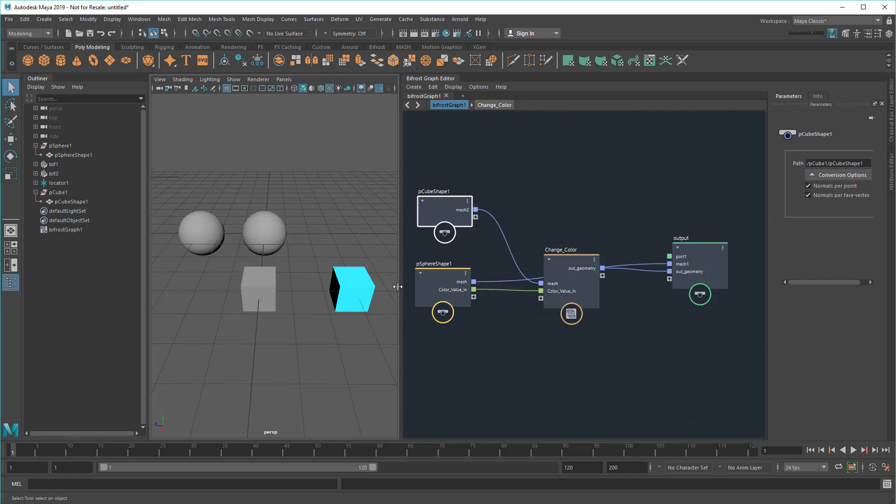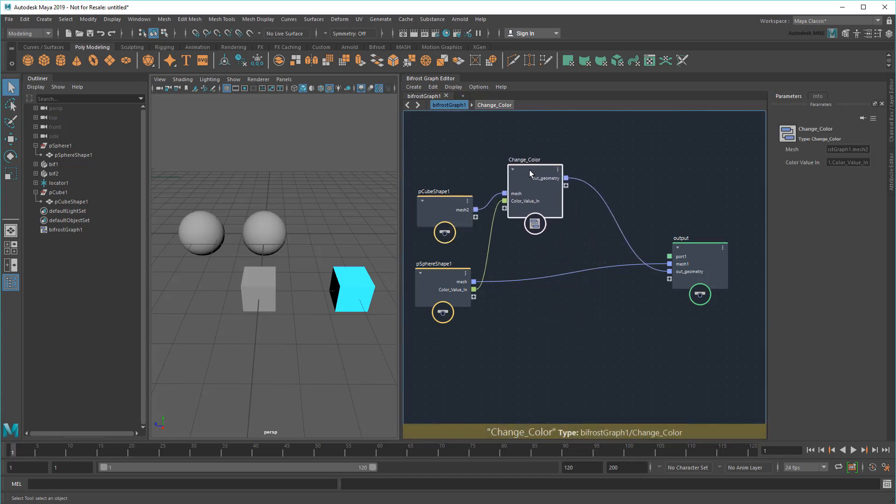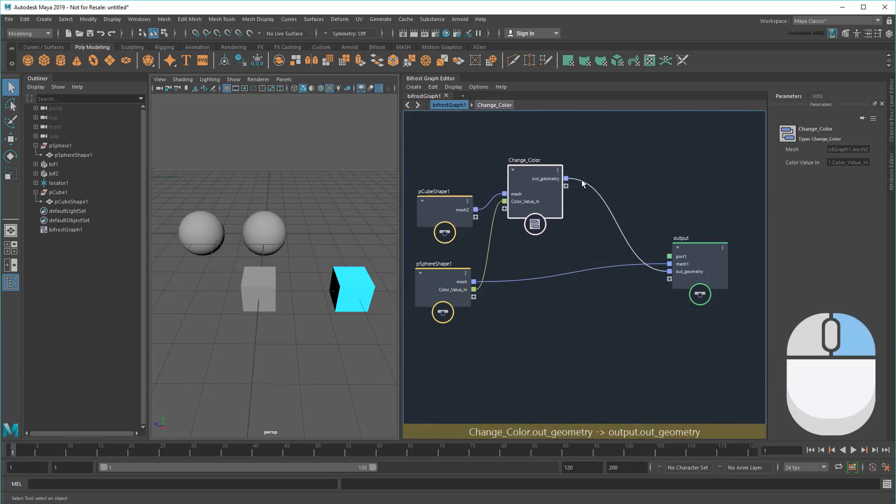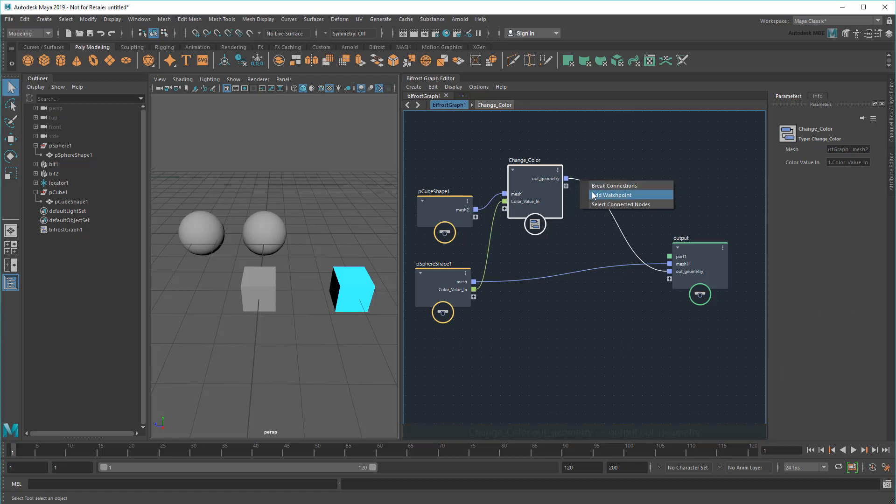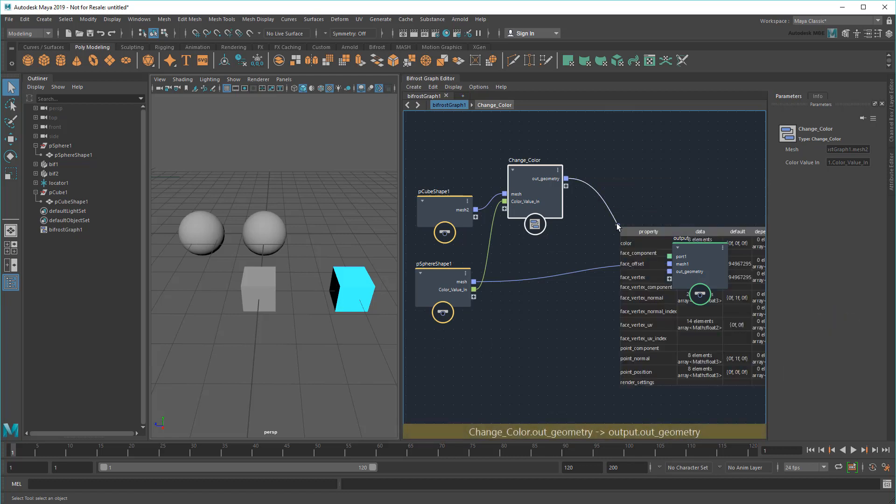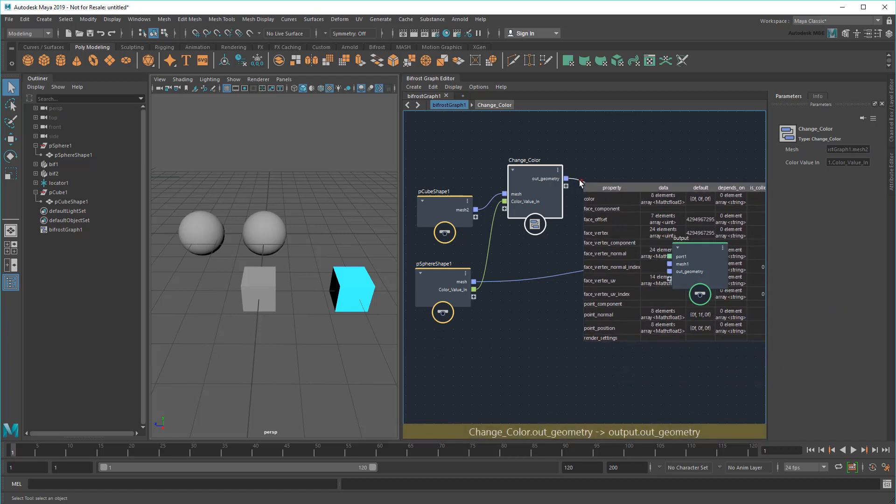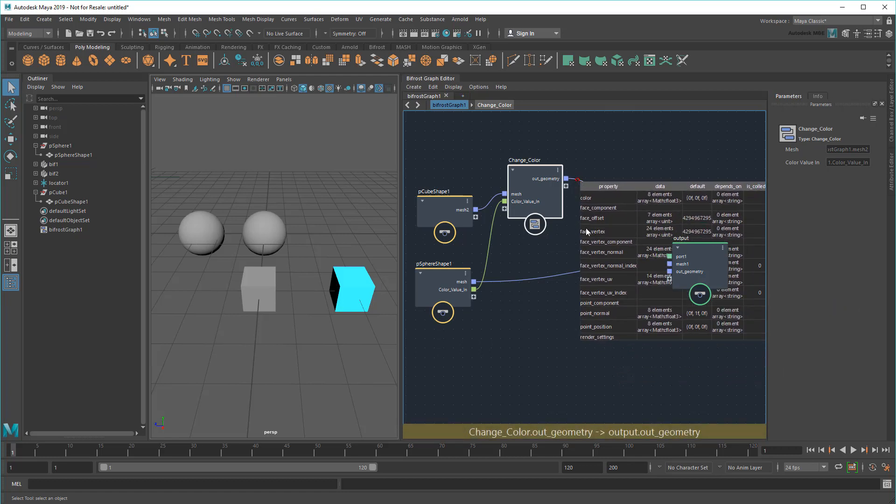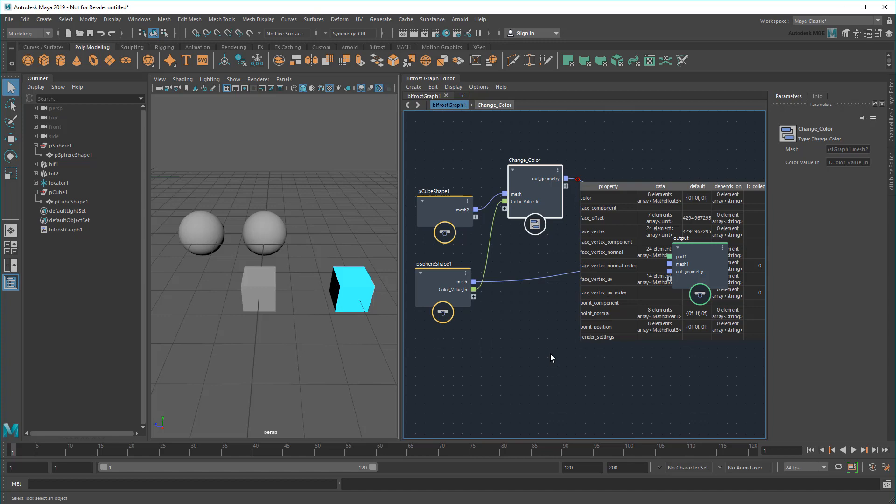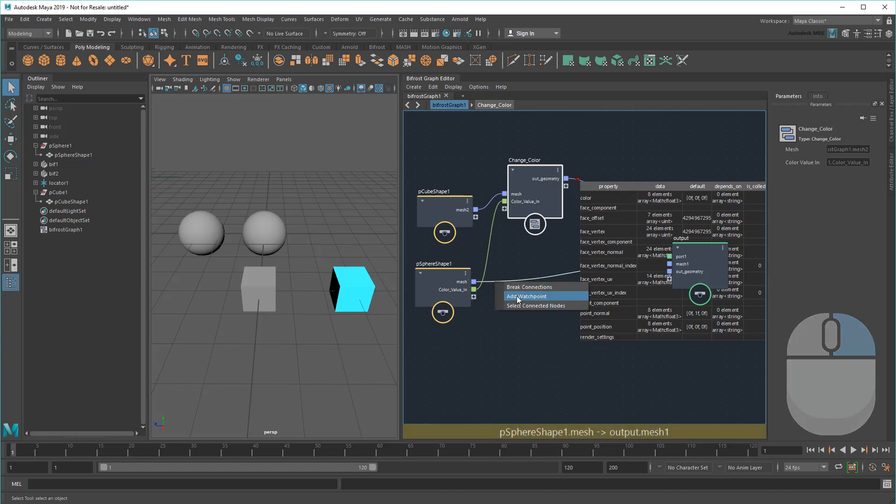If I ever want to know what kind of information a wire is carrying, I can right-click it to create a watch point. This is a great debugging tool that allows me to compare and contrast info. For example, this one shows me the info coming out of my Change Color compound.